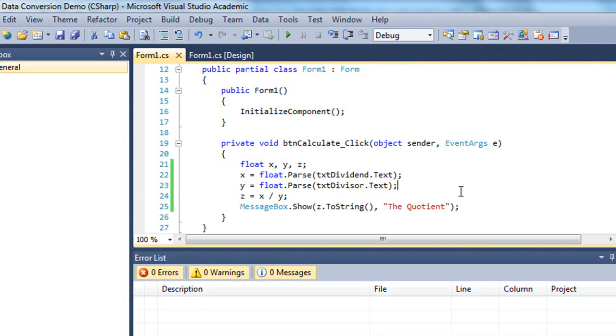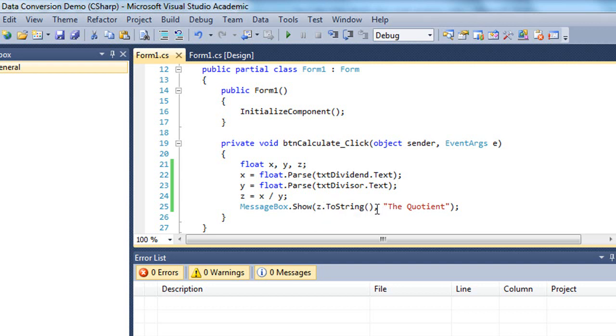So we need to make sure we're converting data types into the appropriate type before we assign it to a variable. Or, in this case, the message box, we assign it to a parameter of a method.